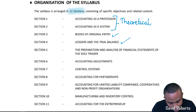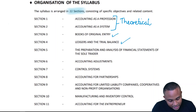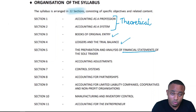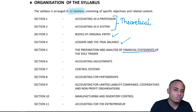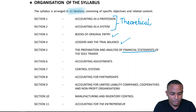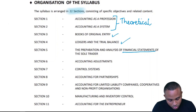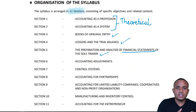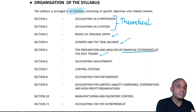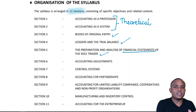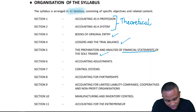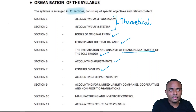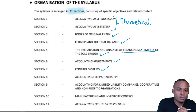In Section 5, we have the preparation and analysis of financial statements for the sole trader. Financial statements for the sole trader include the income statement and the balance sheet. This brings us toward the end of the accounting cycle. In Sections 6 and 7, we're looking at adjustments and control accounts.